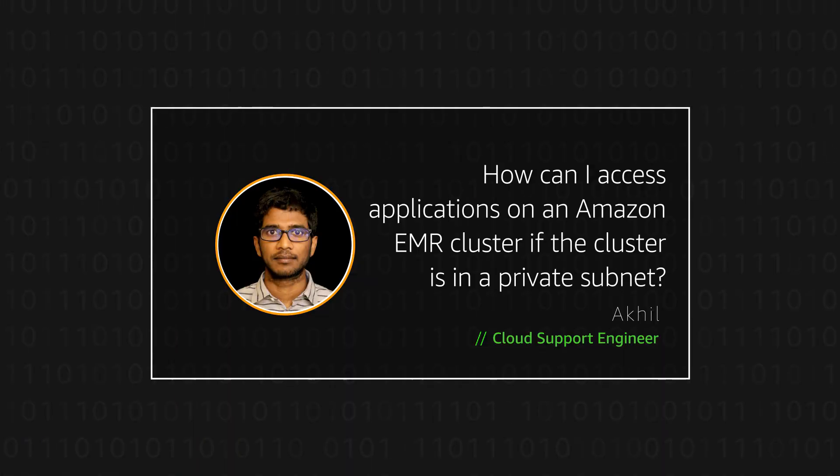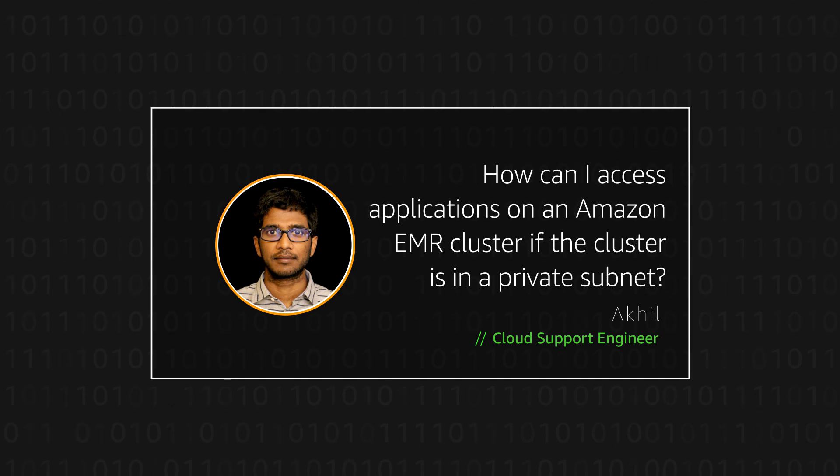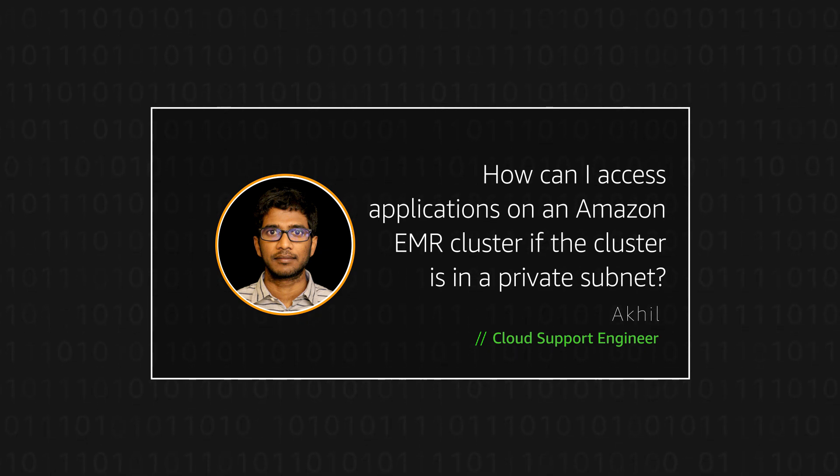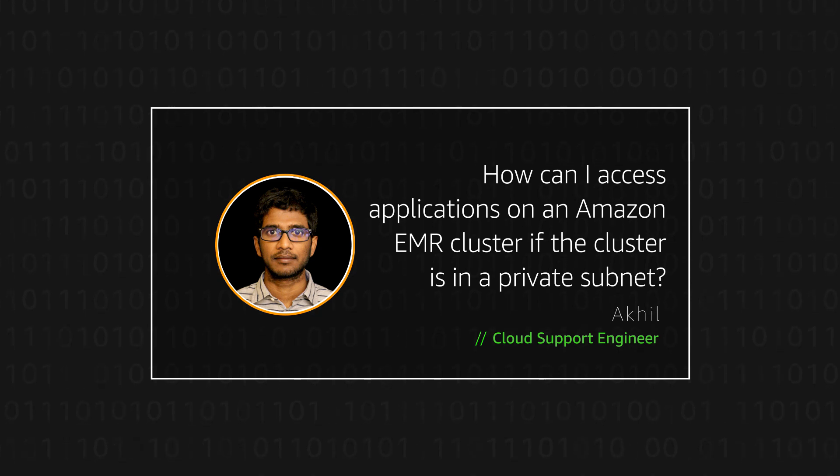Now you know how to configure an application load balancer to send requests to an application running on an EMR cluster that's launched in a private subnet. Thanks for watching and happy cloud computing from all of us here at AWS.